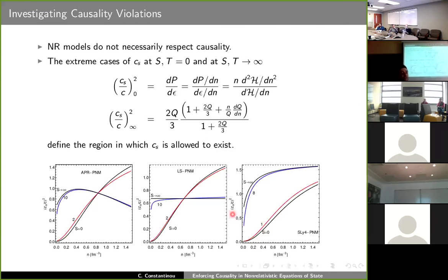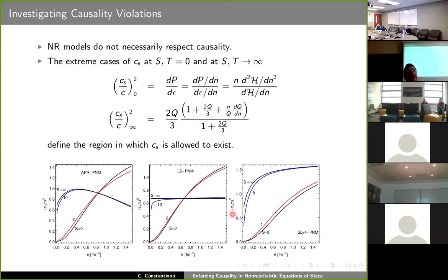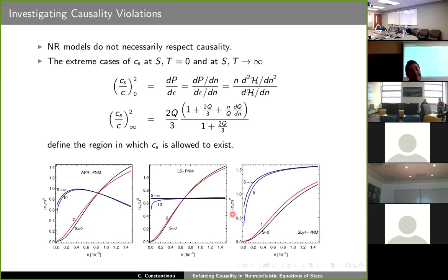When our description of nucleonic matter is based on non-relativistic models, we have no a priori guarantee that causality will be respected. Even if a model respects causality at zero temperature, that does not mean it will also do so at finite temperature, and the opposite is also true. One way to examine whether the model violates causality at any point in density or temperature is to look at the speed of sound at the extreme cases: zero entropy and infinite entropy.